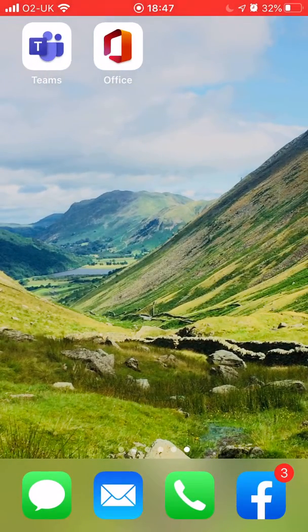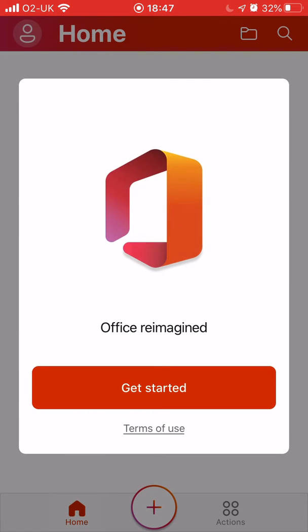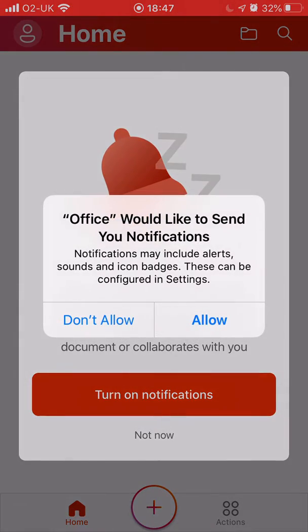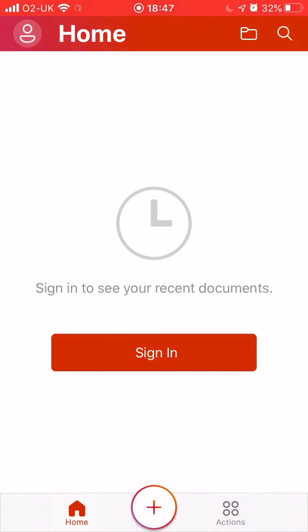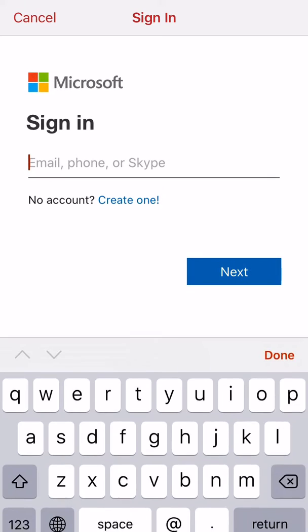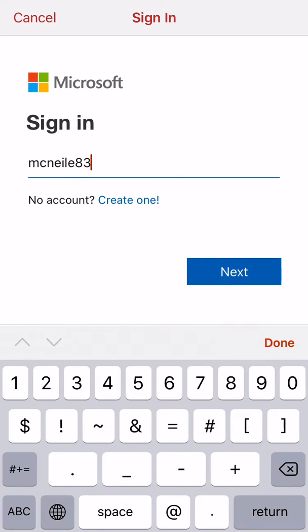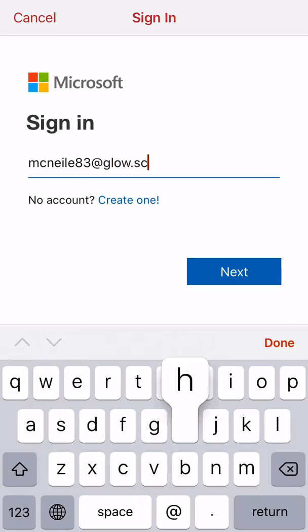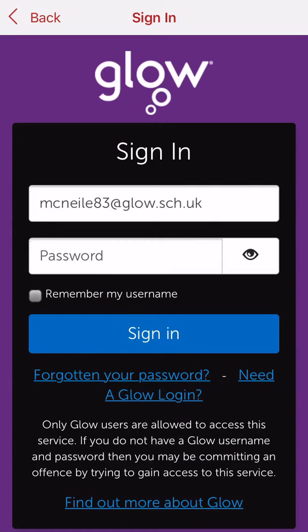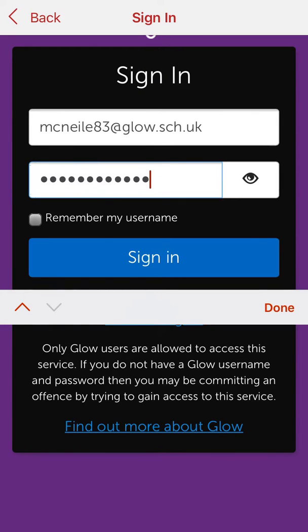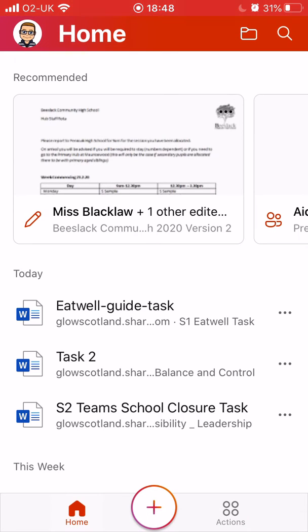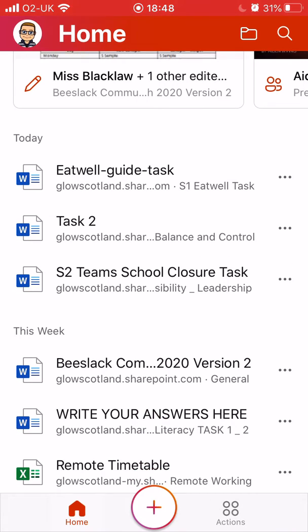Once they are downloaded, we need to log into them. I'm going to log into Microsoft Office first. Microsoft Office will ask us to agree to terms and conditions, to allow notifications, that kind of thing. Once we've gone through all that, we'll be asked to sign in. I'm then going to enter my Glow email address, because this is the email address associated with your school Microsoft account. That will then take us to the Glow login page, where I'll type in my password and click sign in. That will then take me into Microsoft Office, where I'll be able to see any recent files that I have edited.